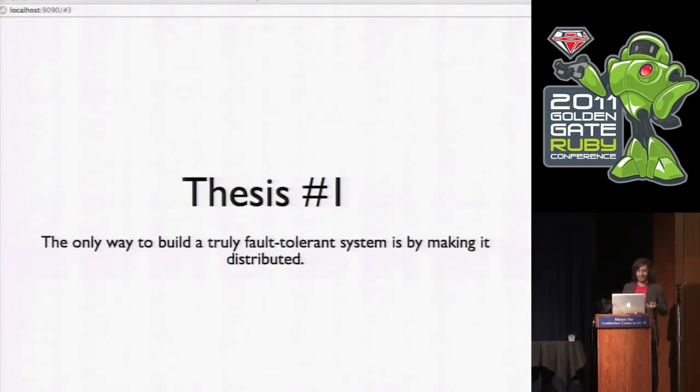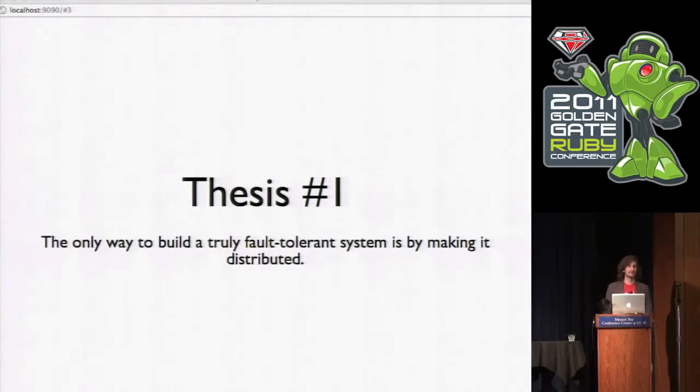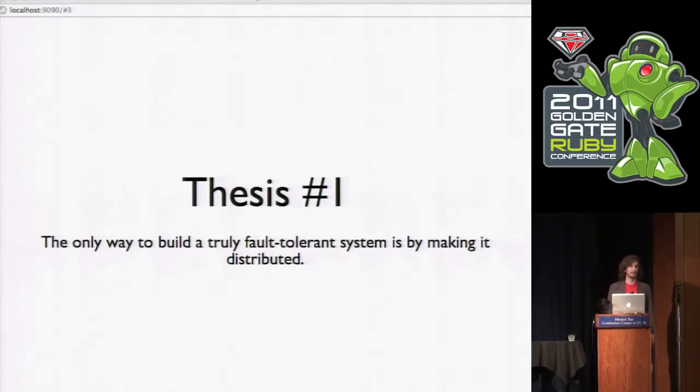So while you guys are doing that, I want to point out the two main points of this talk. The first one is this. The only way to build a truly fault-tolerant system is by making it distributed. And I think I'll illustrate that point a little bit pretty well.